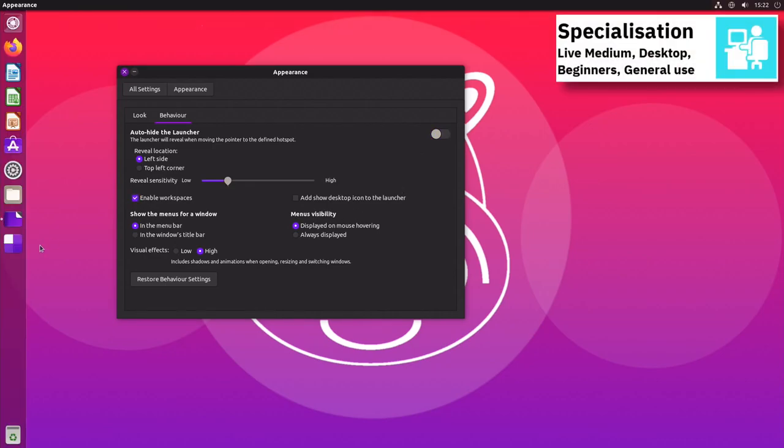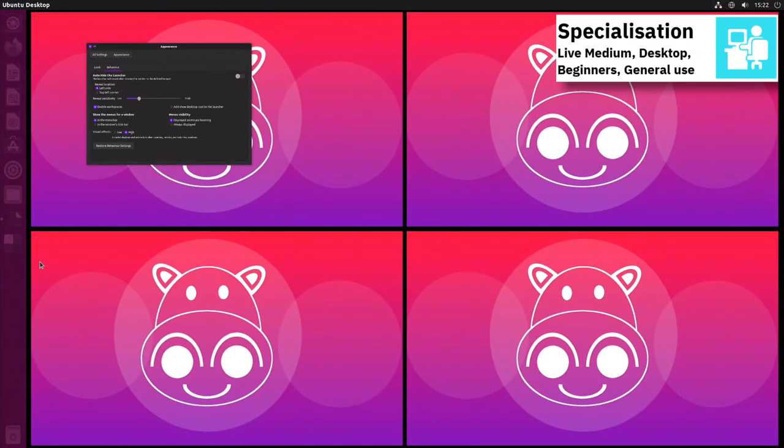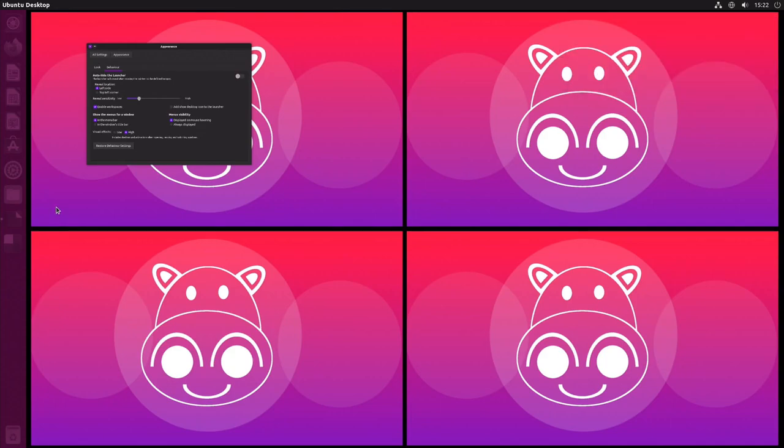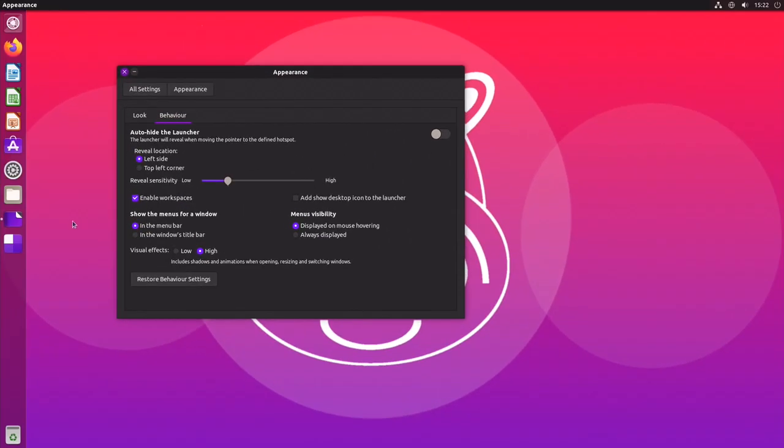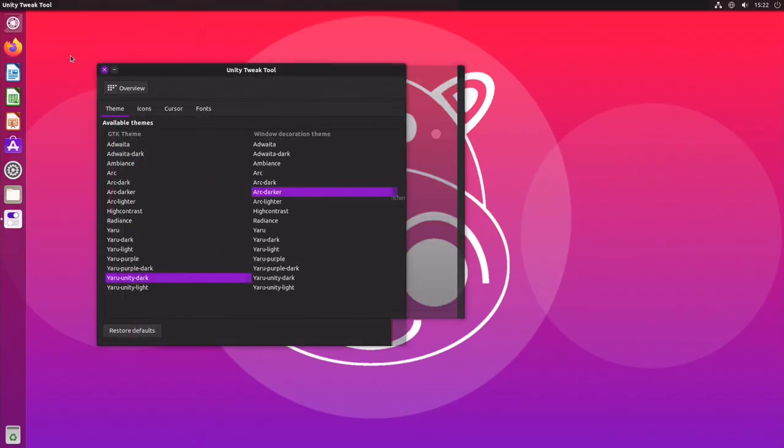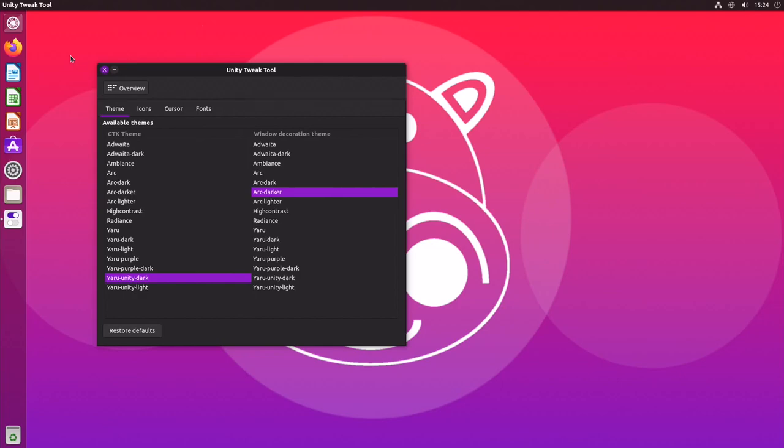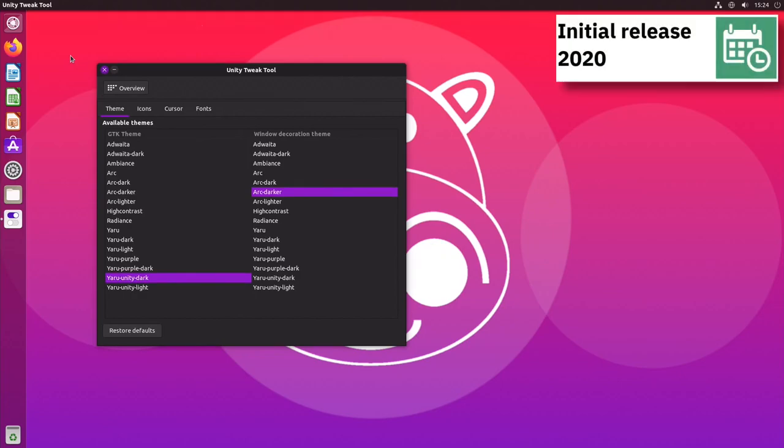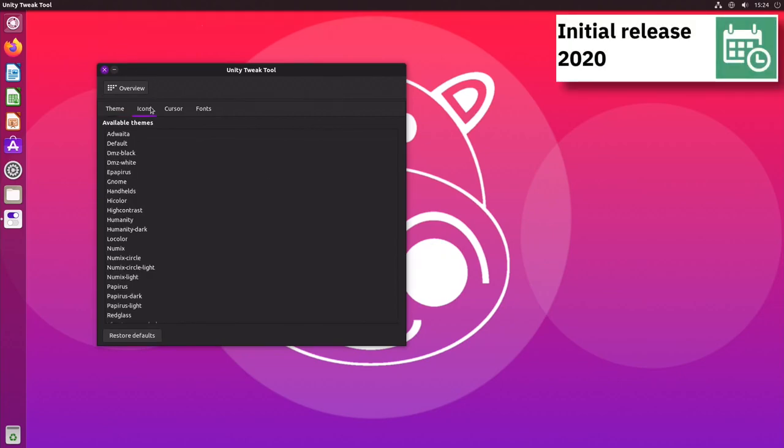Ubuntu Unity uses Systemd as init system and supports BTRFS, ext3, ext4, JFS, ReiserFS and XFS file systems.